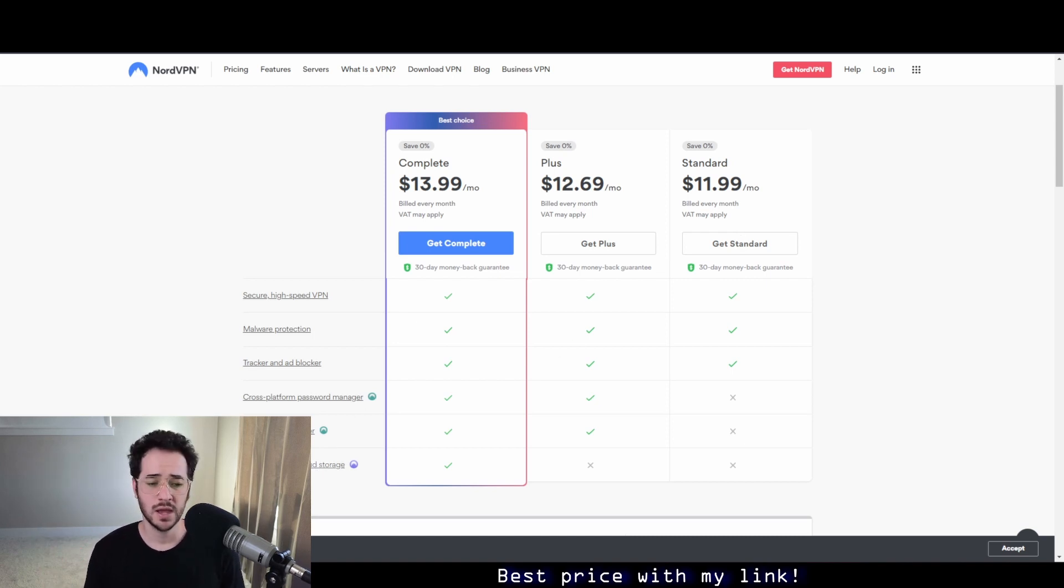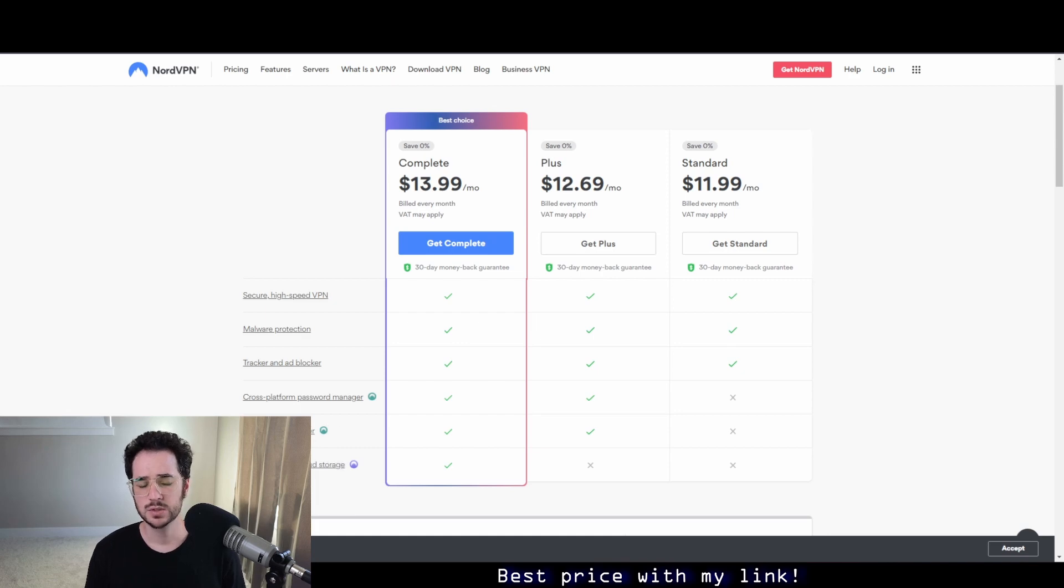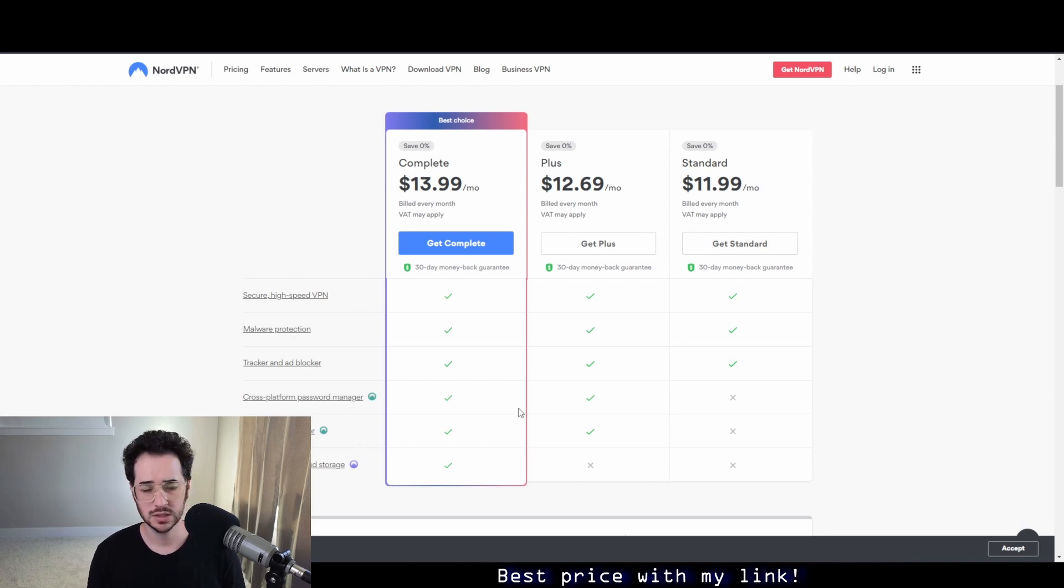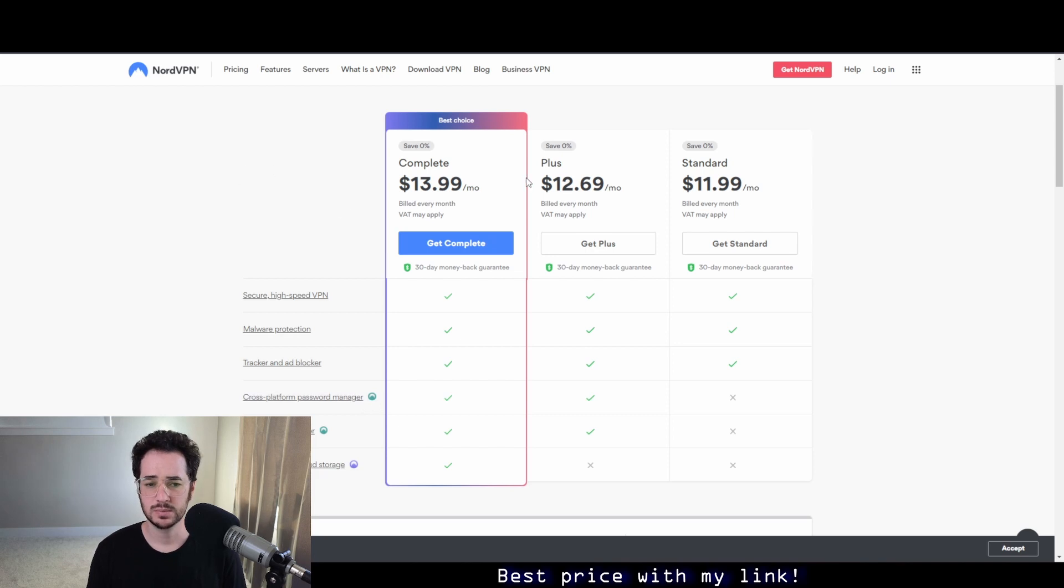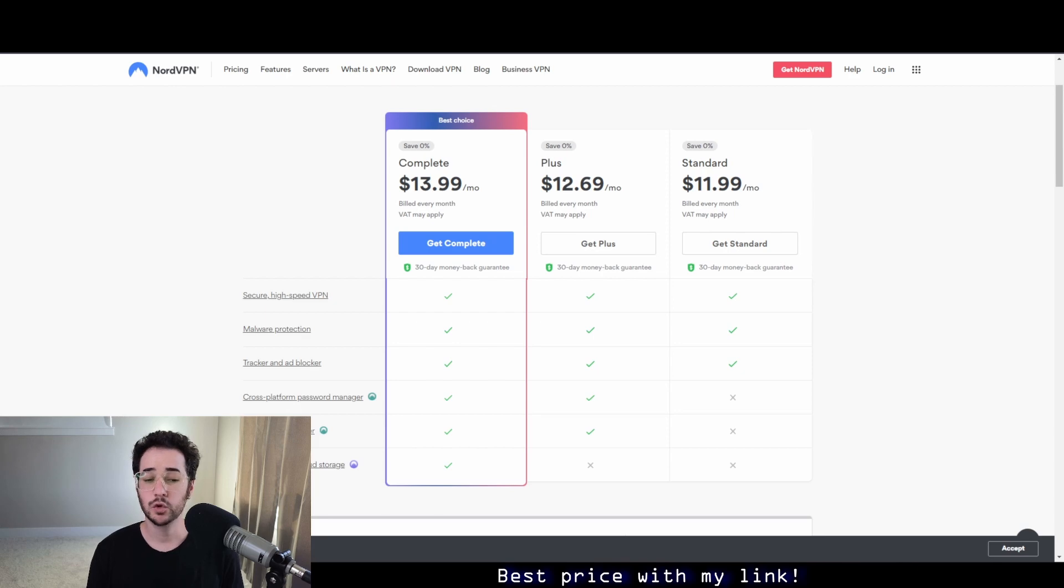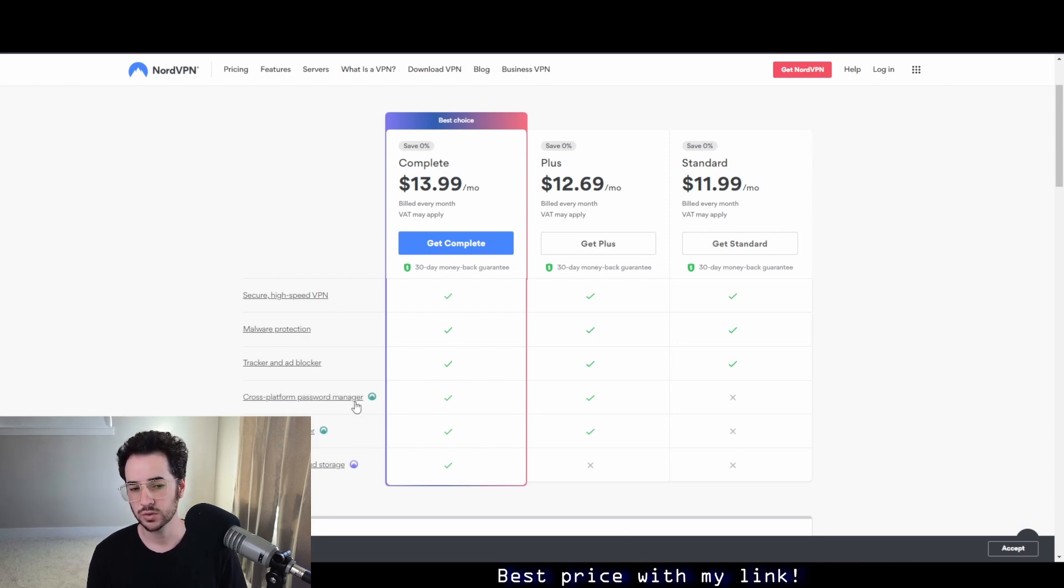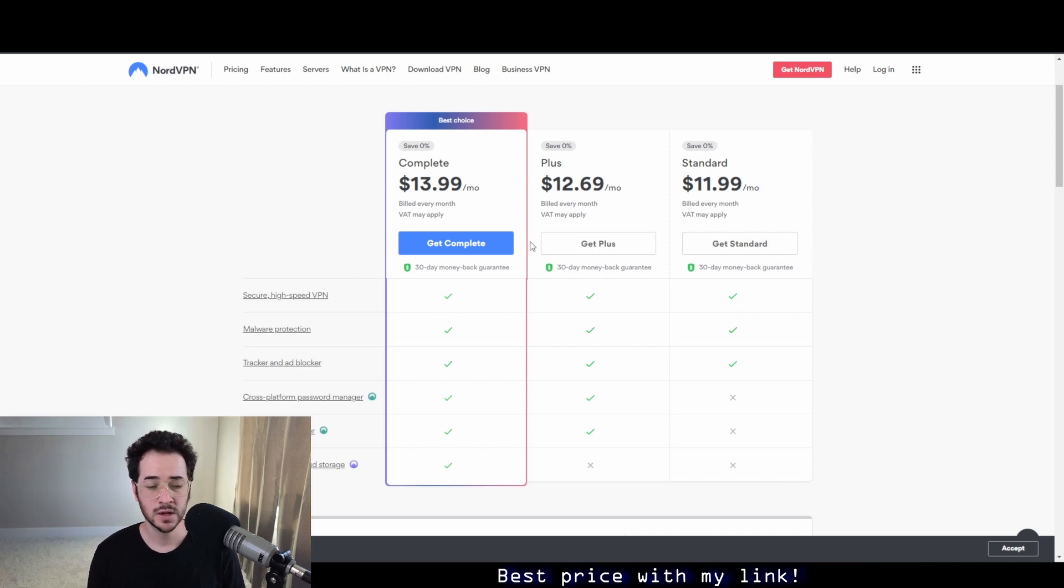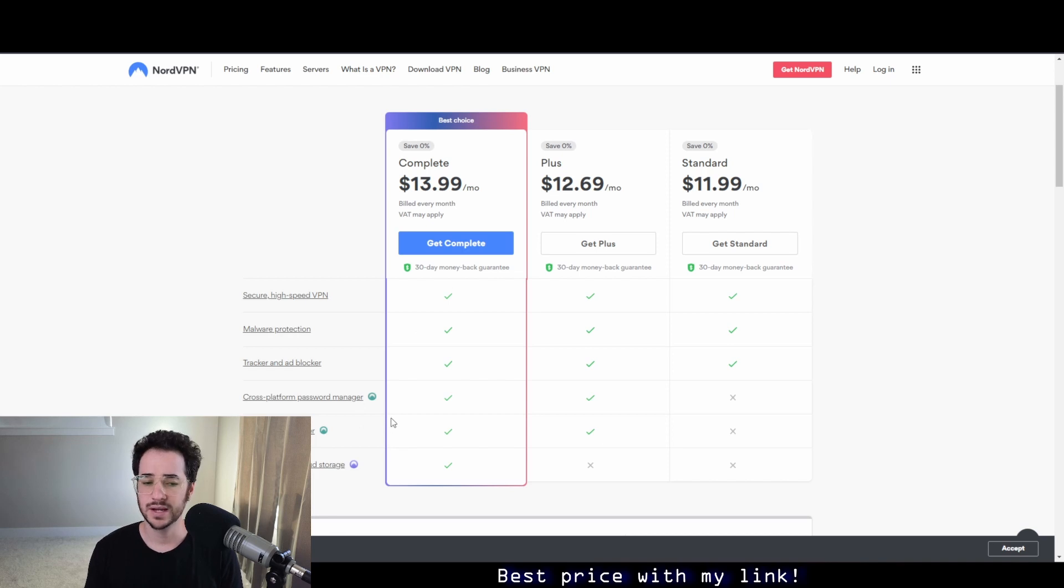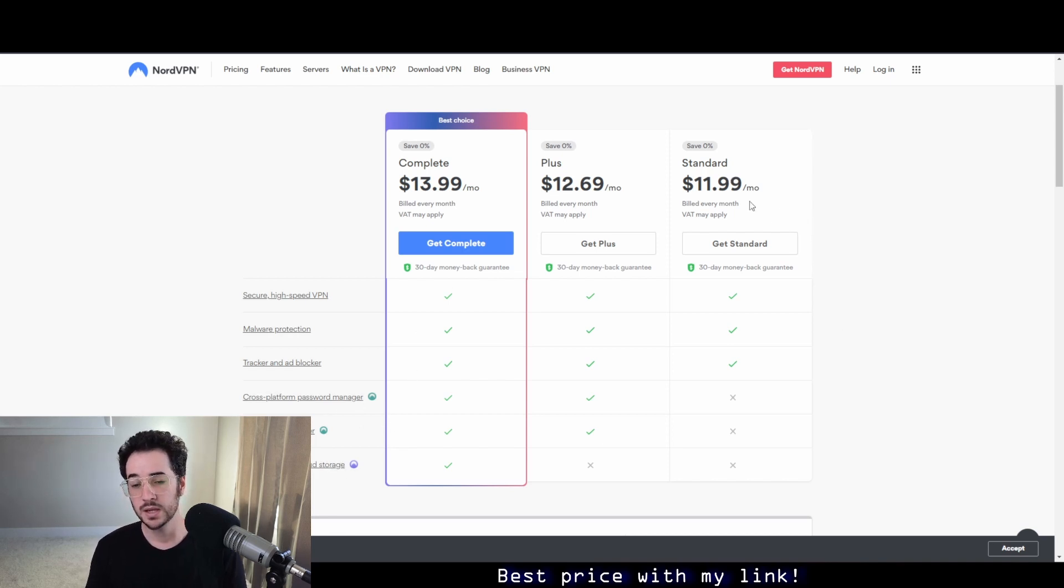The standard plan is more of what you would consider just the VPN without the password manager, data breach scanner, and of course extra cloud storage. Now, data breach scanner I don't think should be an add-on really, since some services like WeVPN even include it within the main VPN package for free. But that is something NordVPN is kind of pushing to get more of an asking price here. However, if you do want a password manager and encrypted cloud storage, it's not that bad of a deal.